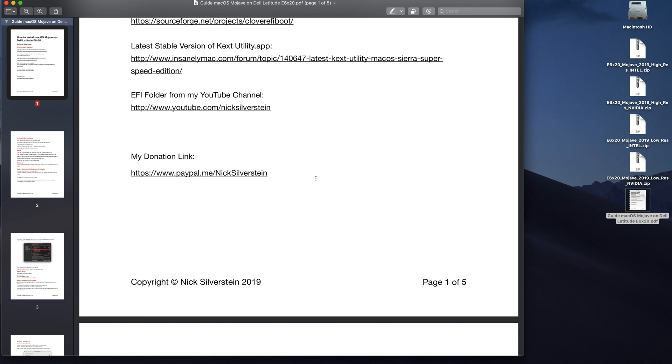It does help out and it helps me stay motivated and it also helps me want to continue making Hackintosh videos. And also it helps me afford certain Dell models that I couldn't afford. And I always Hackintosh Dell models that I own.